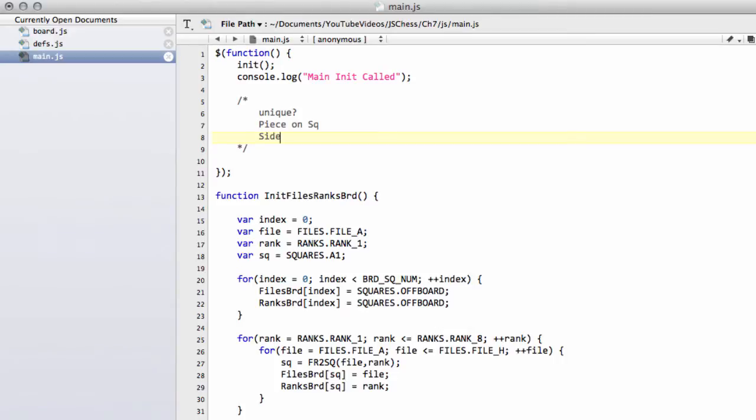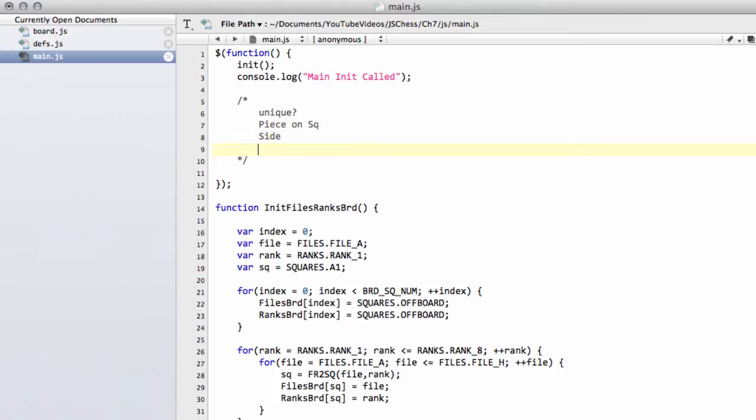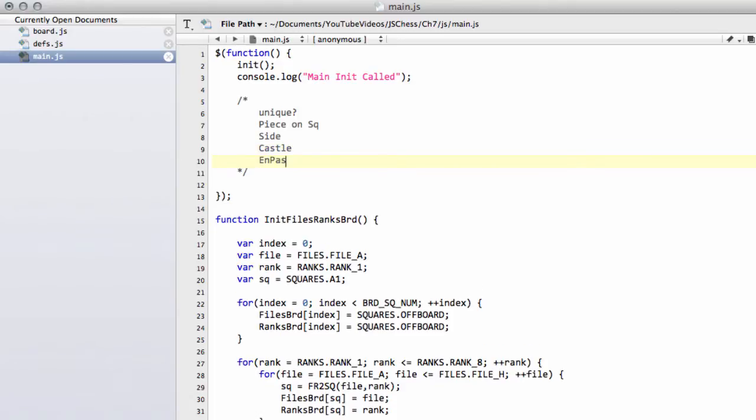Then obviously we have our side to move. We have our castle permission, of which there's 0-15. So we'll need 16 keys, random numbers to represent that. And then we have our en passant square. So we've got 64 squares available there, or just no square available to represent the key for the en passant square.